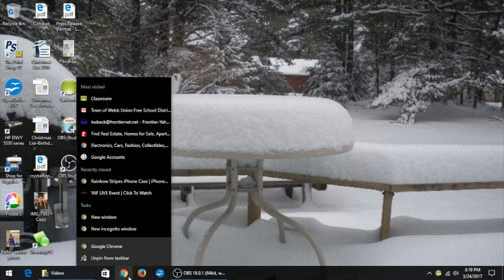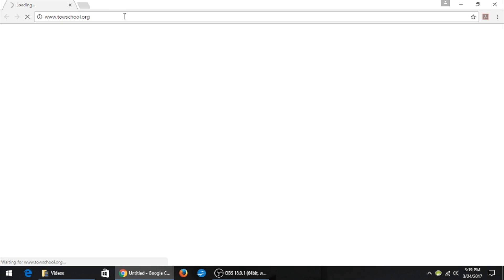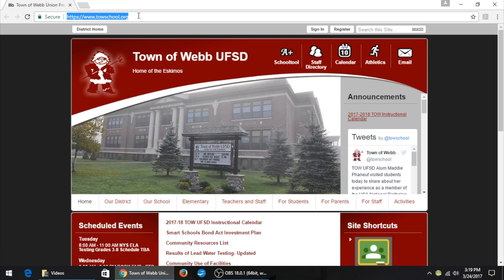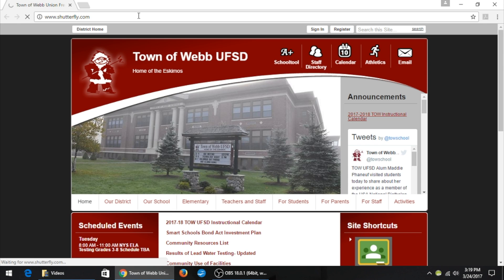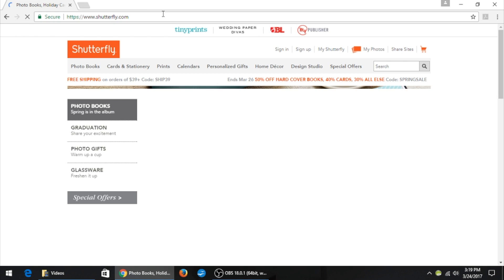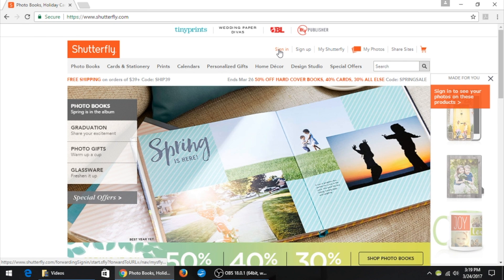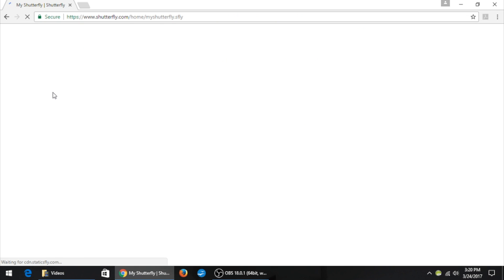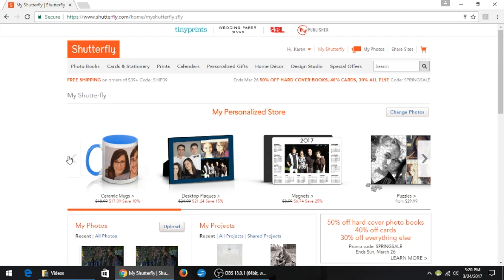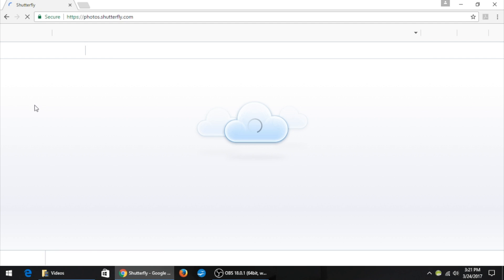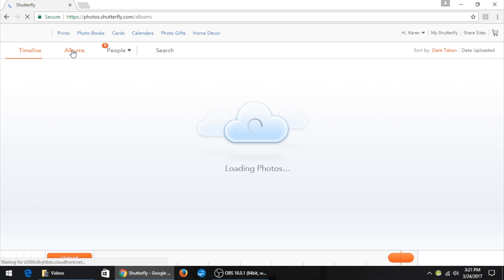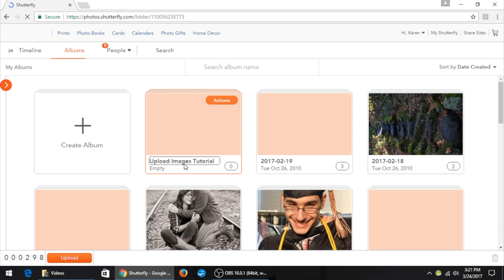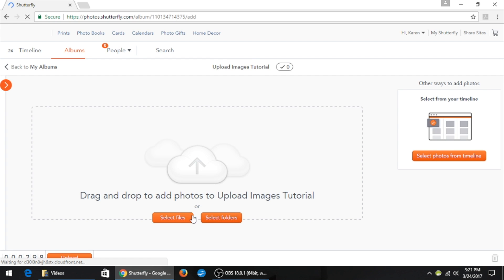Step 4. Upload your images to Shutterfly. First, open your browser. Second, navigate to Shutterfly.com. Click Sign In. Enter your email address, which is already there, and then your password. Click Sign In. Click My Photos. From this point you can upload however you would normally upload your images. I created an album for this project, so I will click Albums and then select the project album to upload the files.